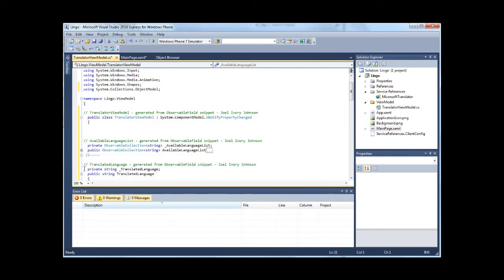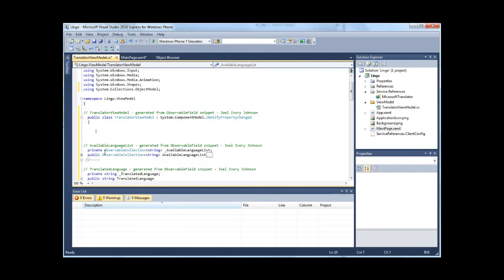We have the translated language, translated from, translated to. We still need a method for translating and we also need to add a client for this Microsoft service.